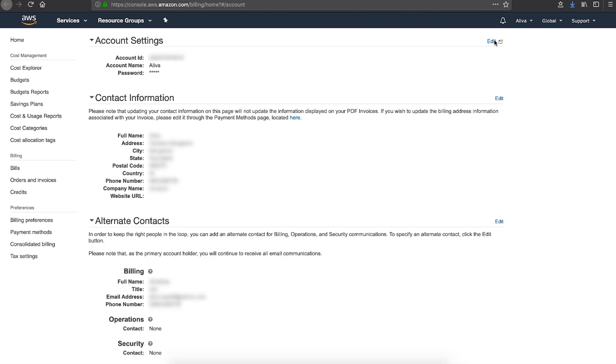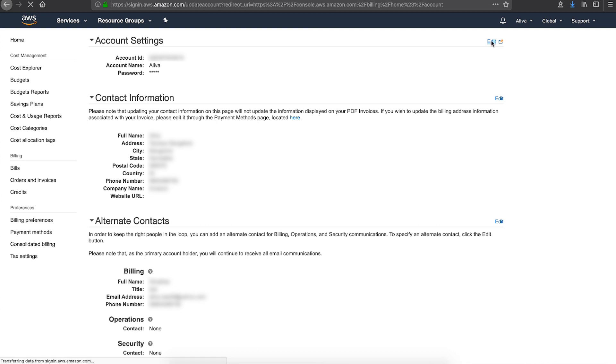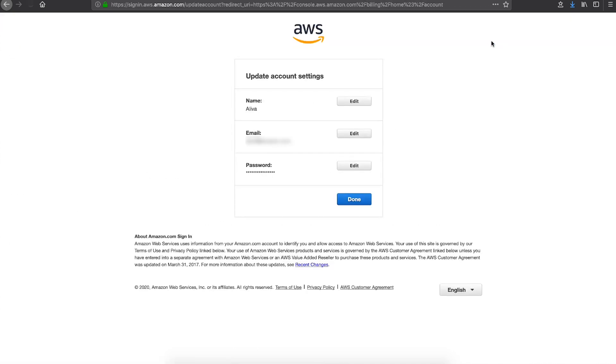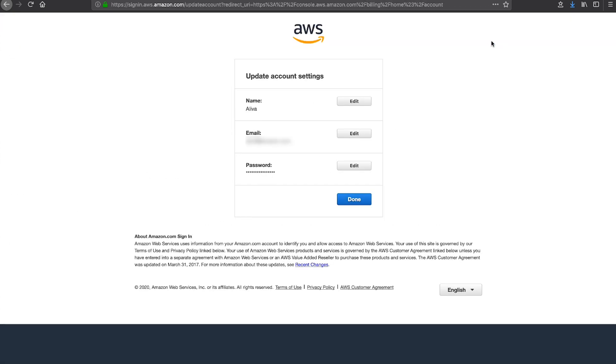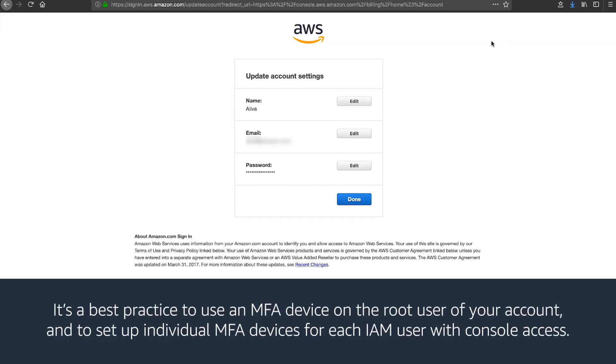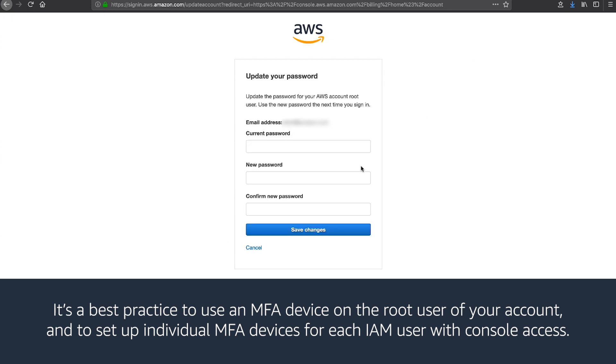On the right side of the page, next to the account settings section, choose edit. If you haven't signed in recently, you might have to sign in again. On the password line, choose edit to change your password.